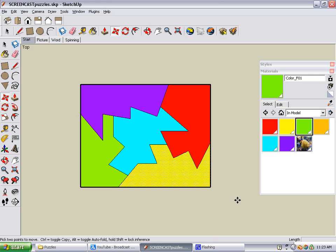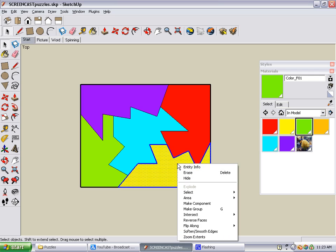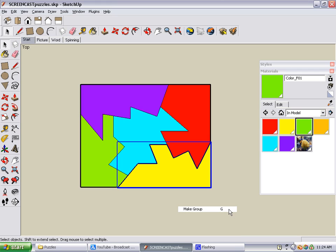So the solution to this problem is to make each piece a group. To do this, go back to the Select tool and double-click on a piece. This selects both the face and its surrounding edges. Then right-click on the selected piece and choose Make Group. I have a keyboard shortcut set up for this, which is the letter G. Now the piece is surrounded by bold black edges, and you can see a blue bounding box around the entire piece to show that it's a group.